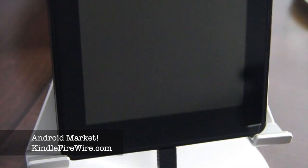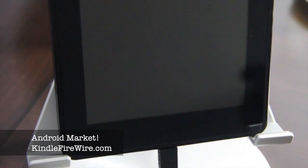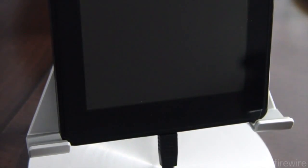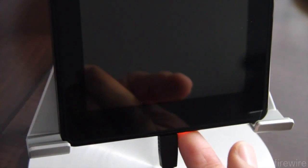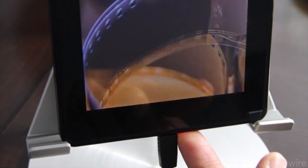Alright fellas, here's what you've been waiting for. How do you get the Android market on your Kindle Fire? I'm going to show you how to do that right now.